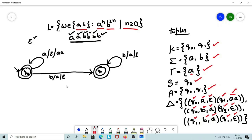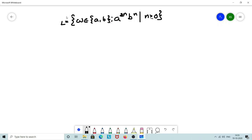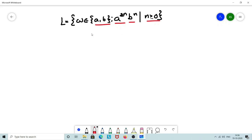Let us consider one more problem. The language L is made up of strings W from the alphabet set {A, B}, where A is replicated 2N times concatenated with B replicated N times, where N is greater than or equal to 0. This problem is very similar to the previous one, except here the number of A's occurring in the string should be twice the number of B's. We can solve this using multiple approaches — let us follow one of them.